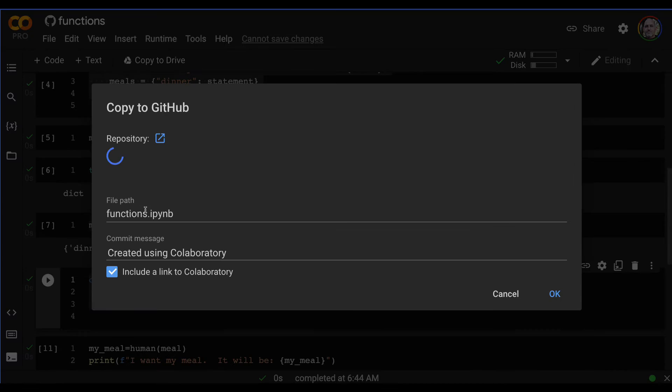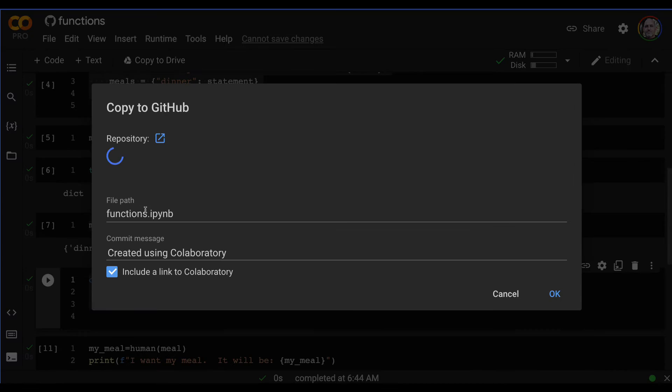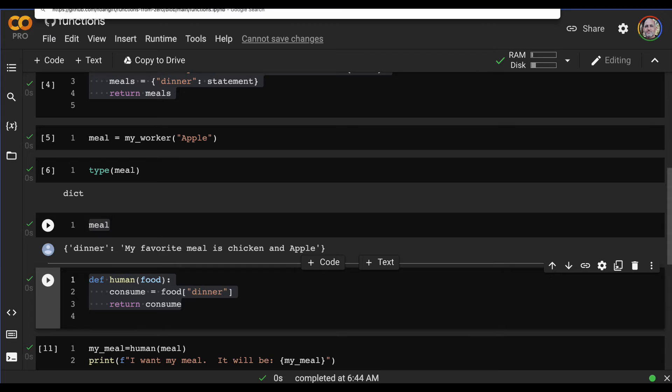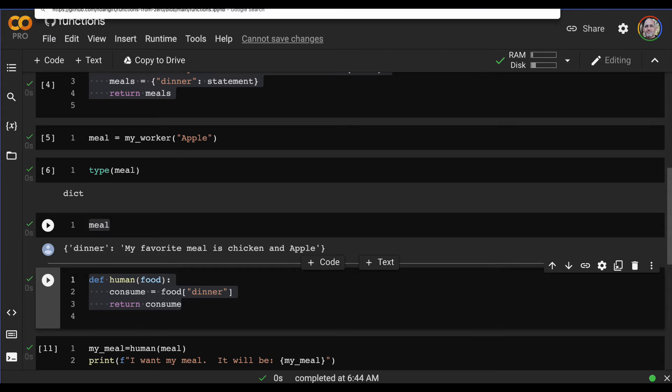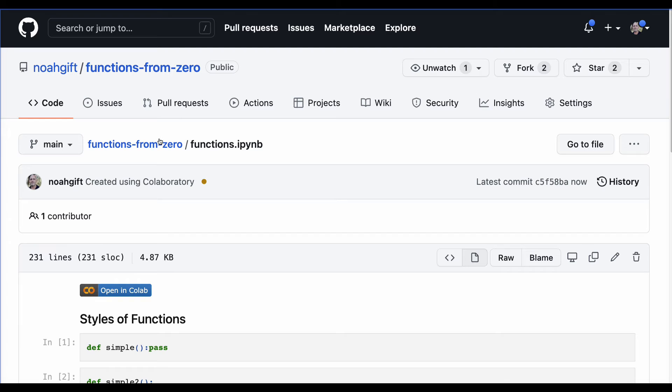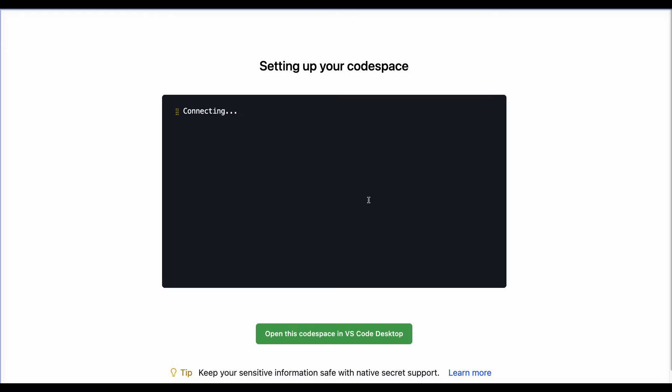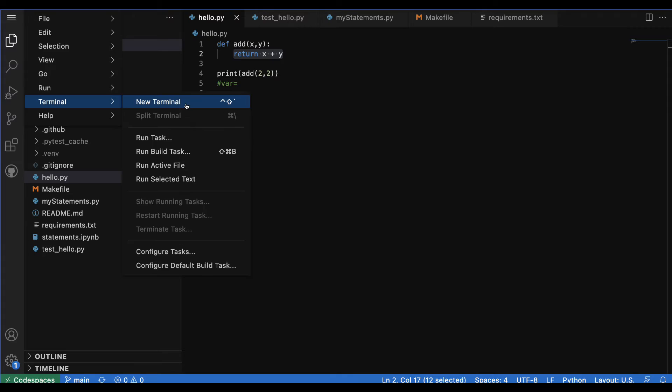That's really the majority of what I'd recommend knowing about functions when first learning Python and playing around — it enables us to get to the next level. I've checked it into GitHub, and I can go back to my GitHub Codespaces environment. Now that we know functions, we're ready to start building.